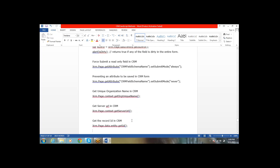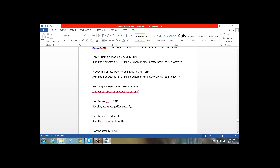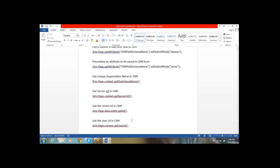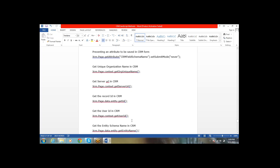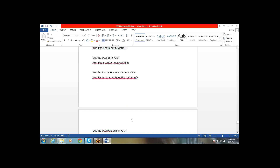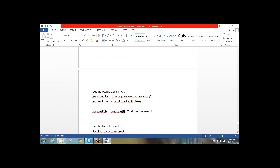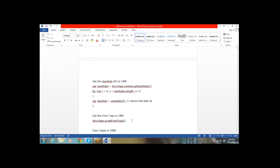To get the organization name, use xrm.page.context.getOrgName. To get the server URL in CRM, use xrm.page.context.getServerUrl. xrm.page.entity.getId gives the record GUID. To get the current logged-in user ID, use xrm.page.context.getUserId. To retrieve the entity name, use xrm.page.data.entity.getEntityName. To retrieve all the security roles the user has, use the corresponding statement to get all security roles.